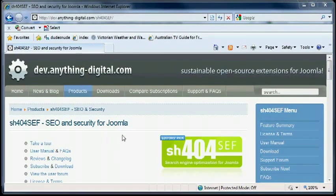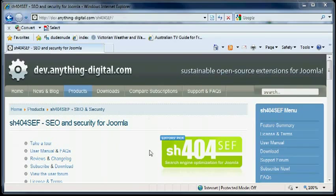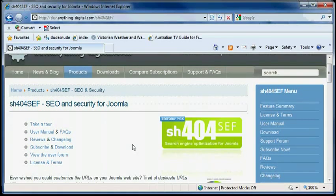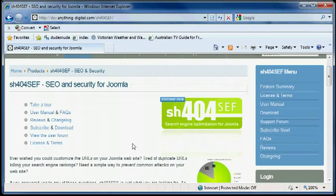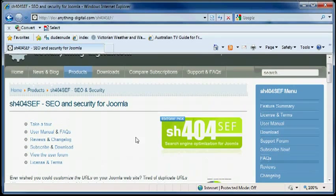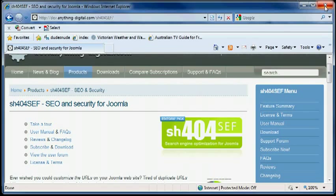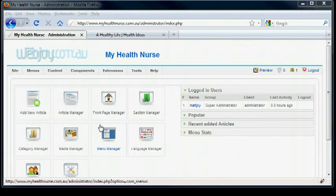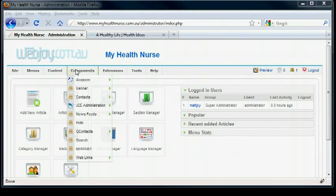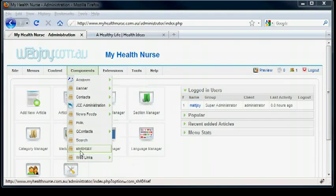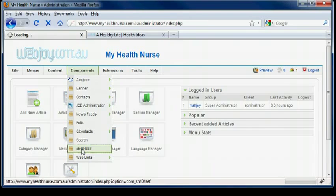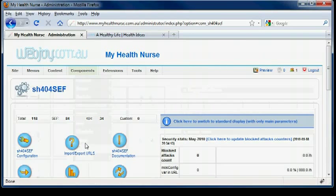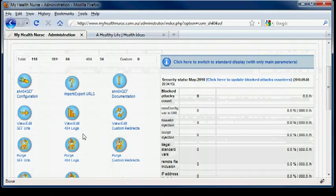Here is the program we use for SEO and security on Joomla. Probably already installed it, so let's have a look at how we can manage it. Go to Components, SH404SEF.